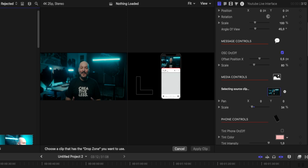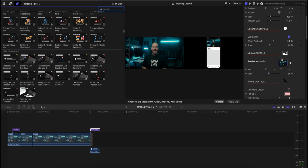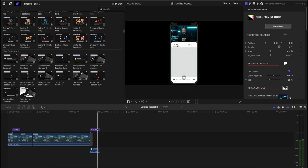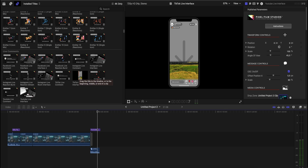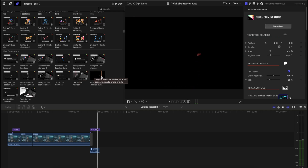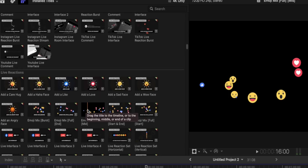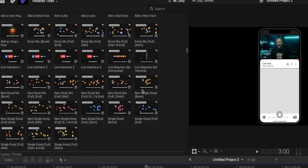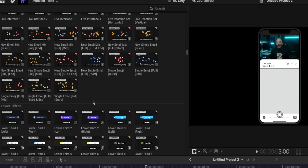You select the clip you want to use — just remember to bring the audio of the clip as well — and you have a YouTube Live interface where you can also place YouTube Live comments. You have a Facebook Live interface, Instagram Live, TikTok Live — all the different interfaces — and of course live reactions for your videos, which you just drag and place.